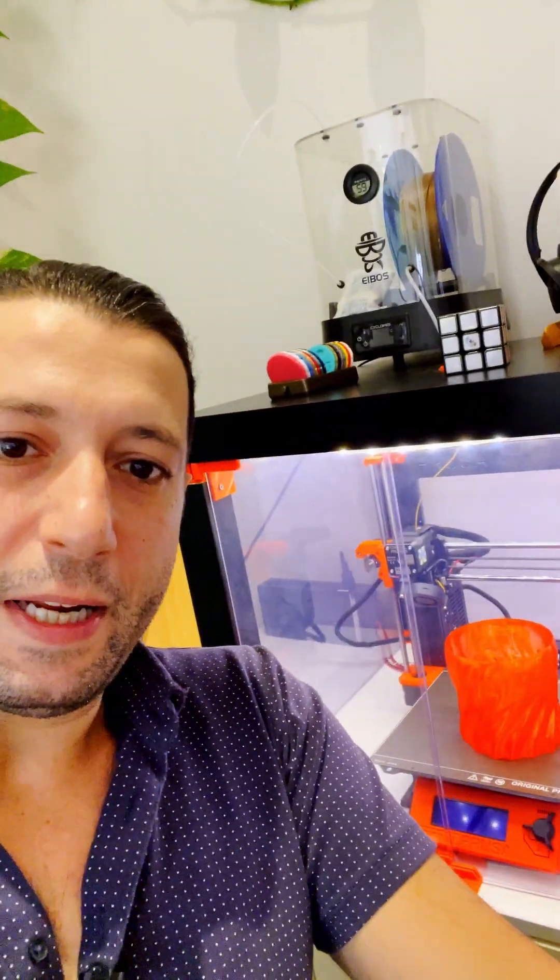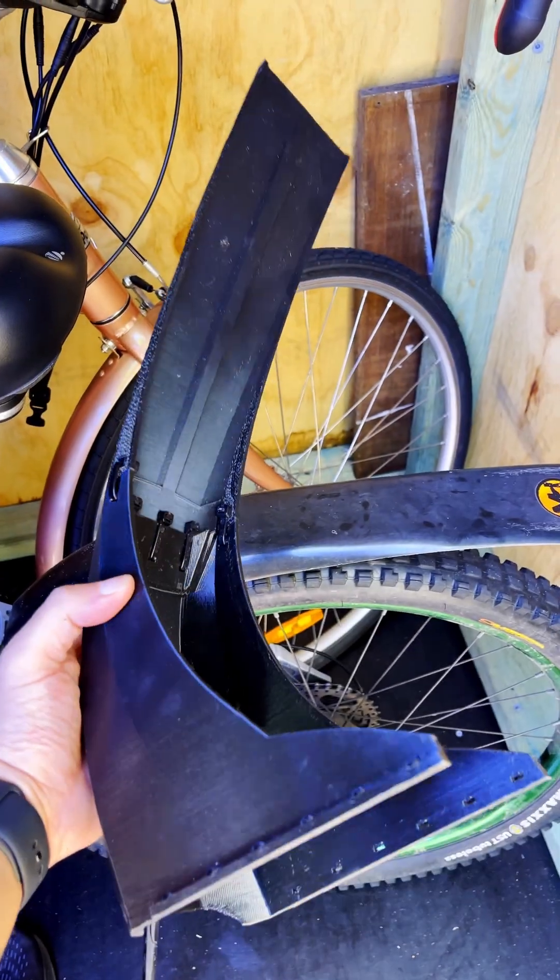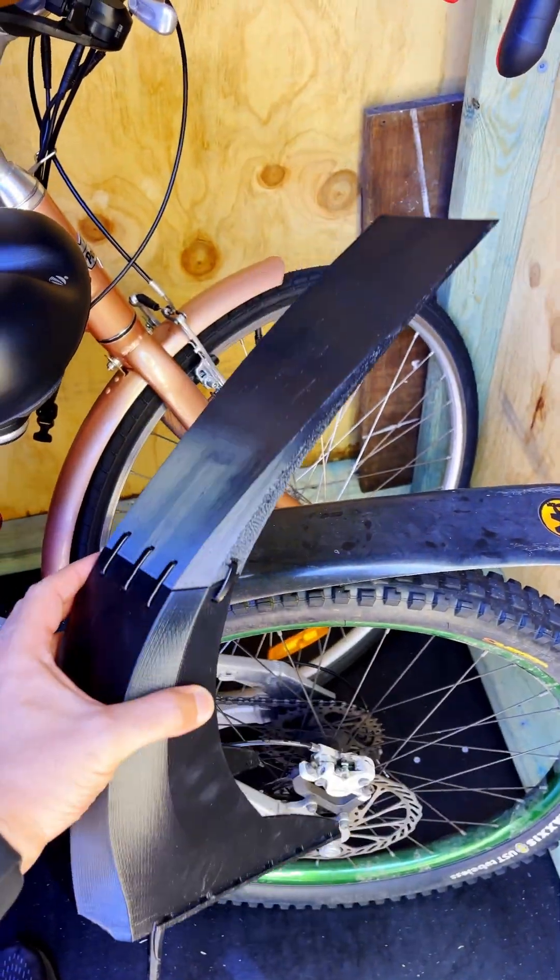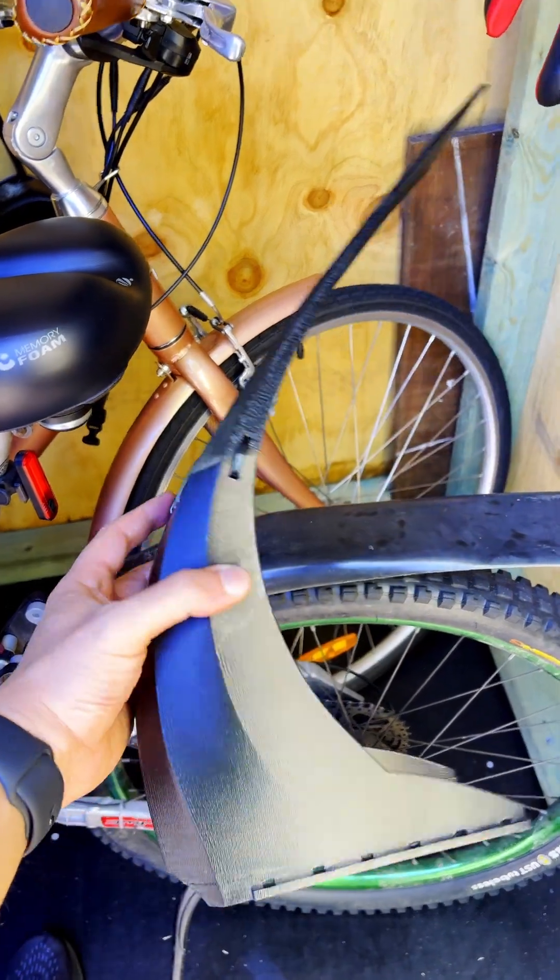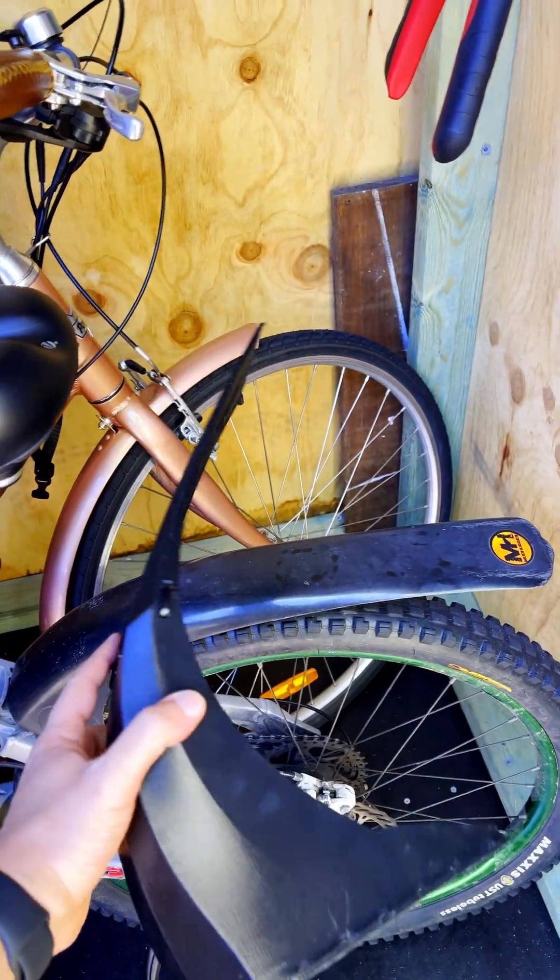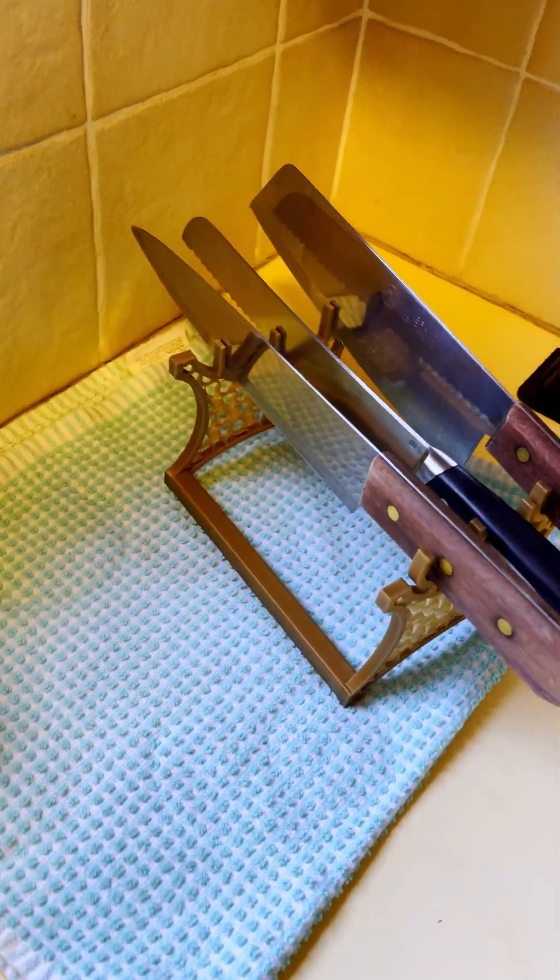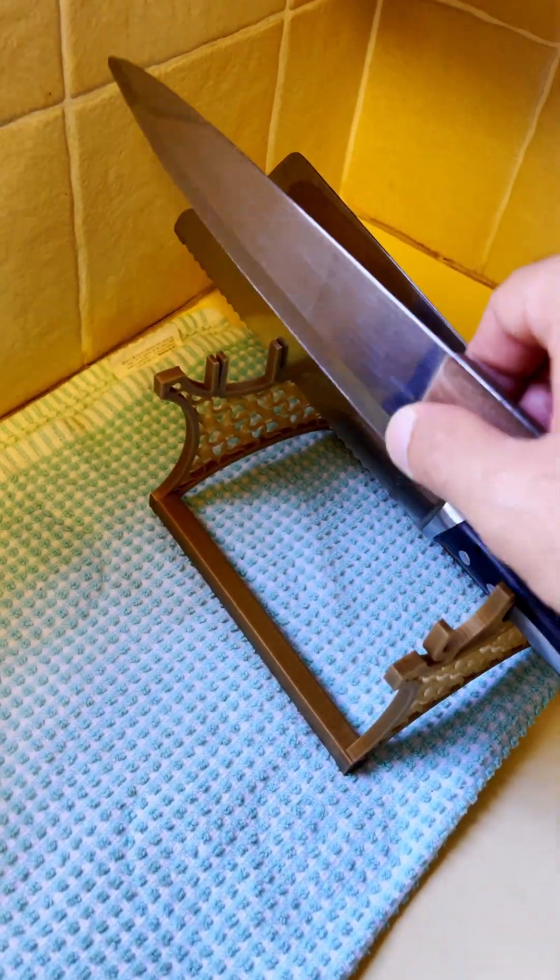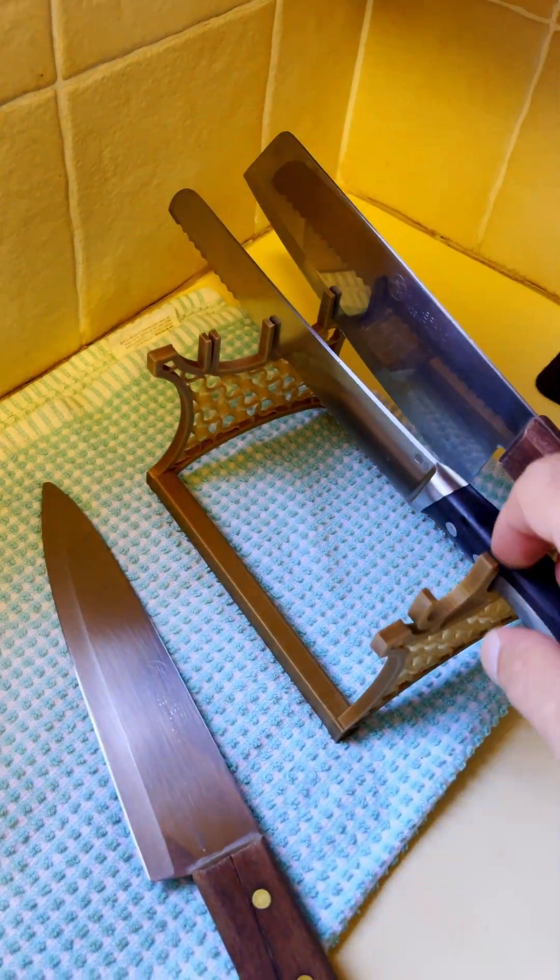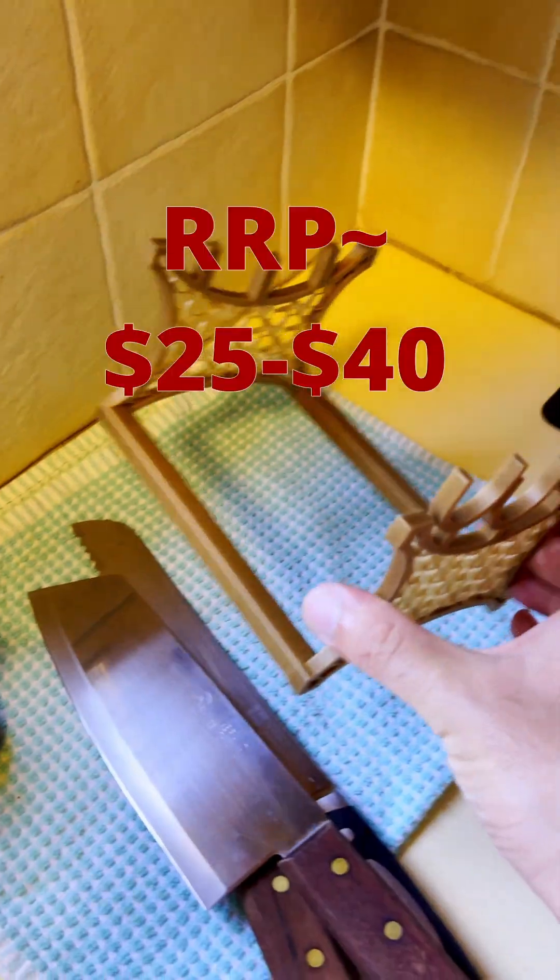I've got a 3D printer now, let's see if I saved some money. Rear fender as a replacement because I always end up breaking my rear fender somehow. Moving on to the kitchen, this is a 3D printed knife holder.